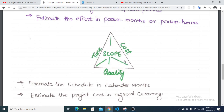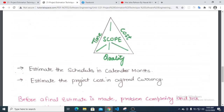Then estimate the schedule in calendar months. Also estimate the project cost in a given currency.